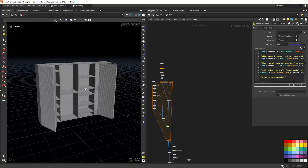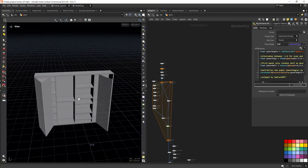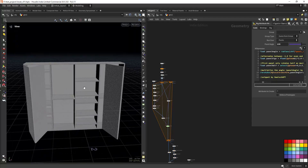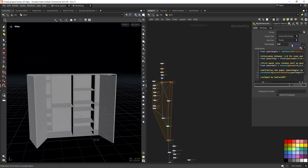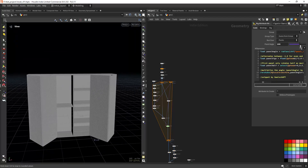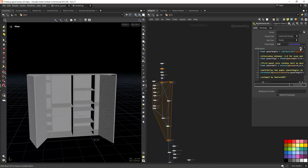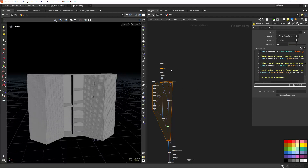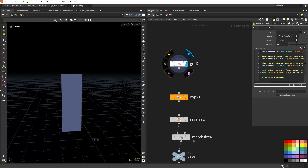Hello everyone and welcome. In this video I'll show you how you can create this asset in Houdini, and also how to rig it — specifically rigging the opening of the doors. Let's get started by looking at the top.